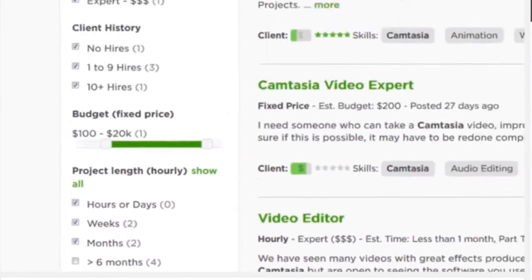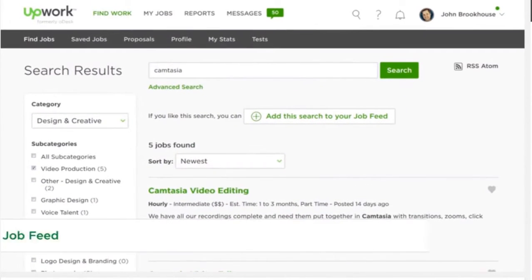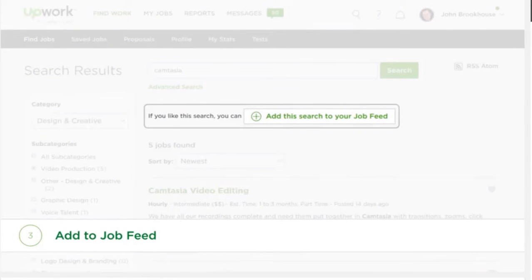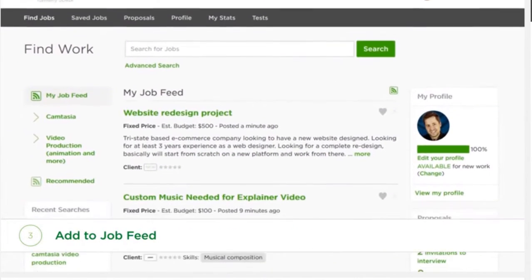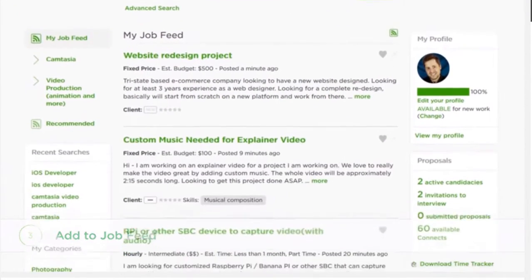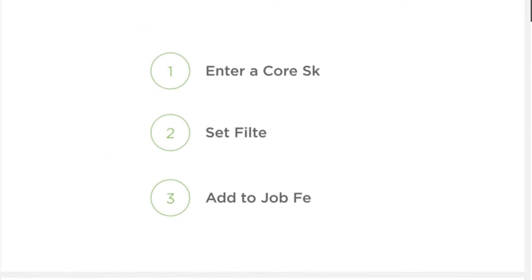After setting your search preferences, add this to your job feed here and check it regularly. In your job feed, Upwork will show you new projects that match your search criteria immediately, so you never miss out on those great opportunities from new clients.